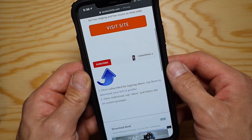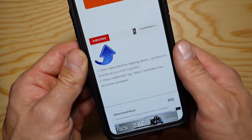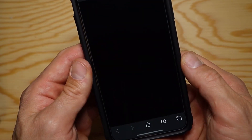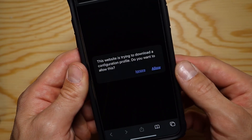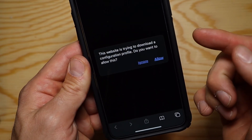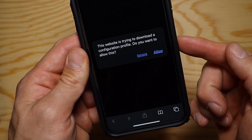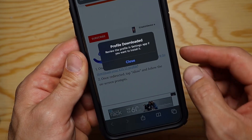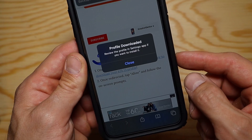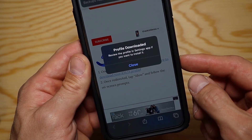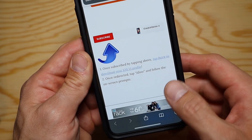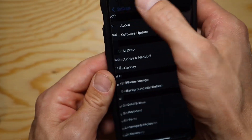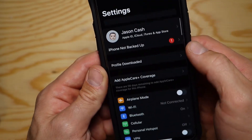Step two: click the link to download the developer beta profile. You'll get a pop-up telling you that you're downloading a configuration profile — tap Allow. The next pop-up is telling you to go into the Settings app if you want to install it, so close the pop-up and go into Settings.